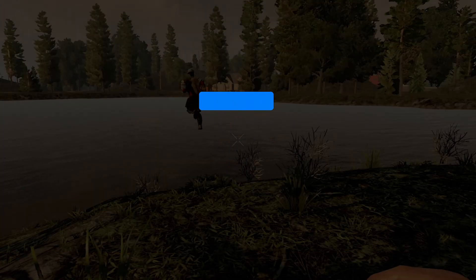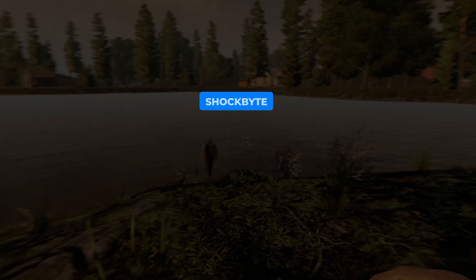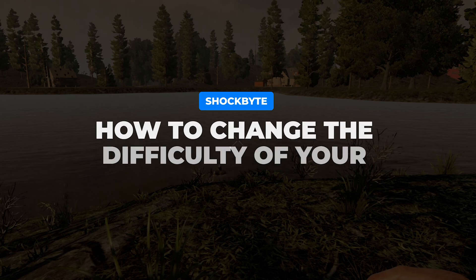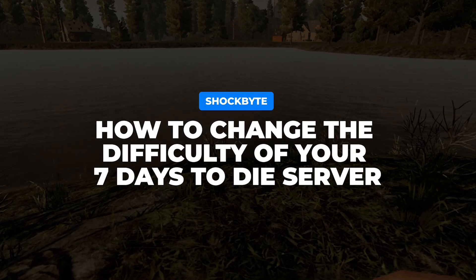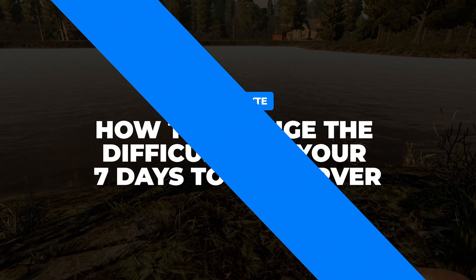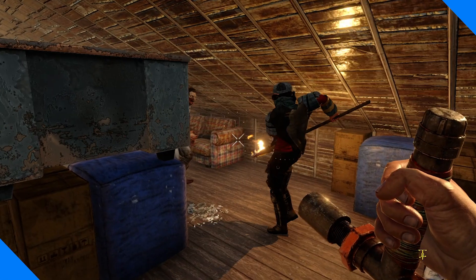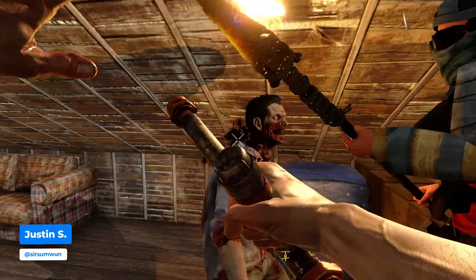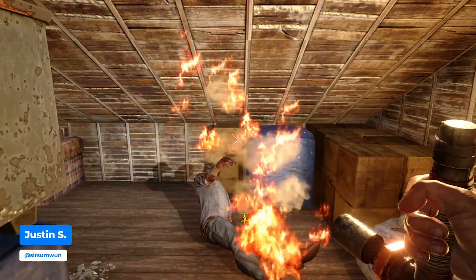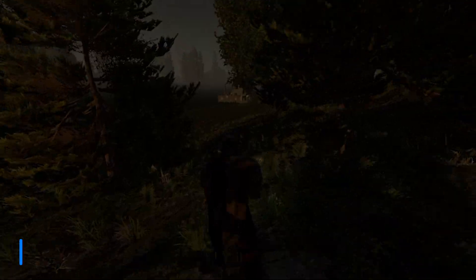Need to challenge yourself or relax for a nice lakeside holiday? In this video we will cover how to change the difficulty of your 7 Days to Die server. This is Justin with Shockbyte. Let's get started!